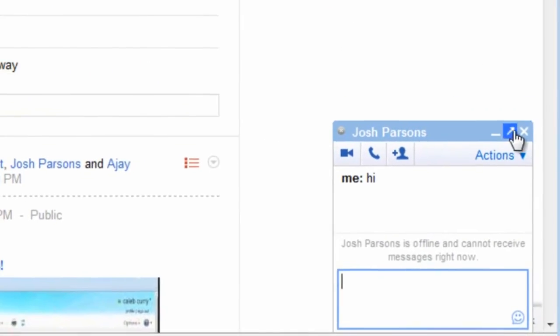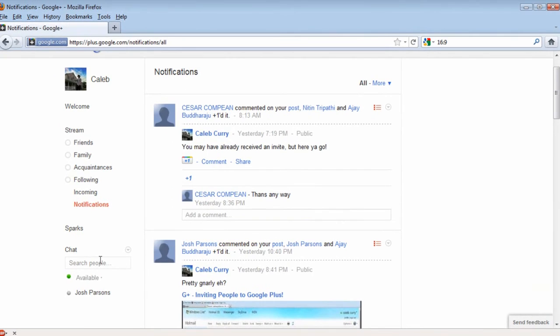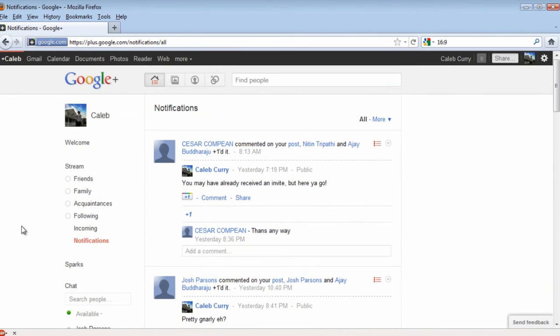Nobody's on for me because I don't have any friends. It sucks. Guess I'll just get used to it. So this will really help make Google Plus organized.